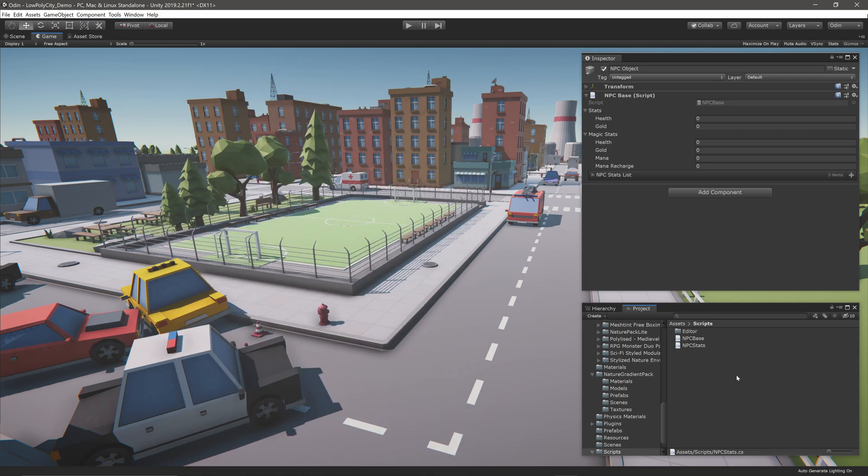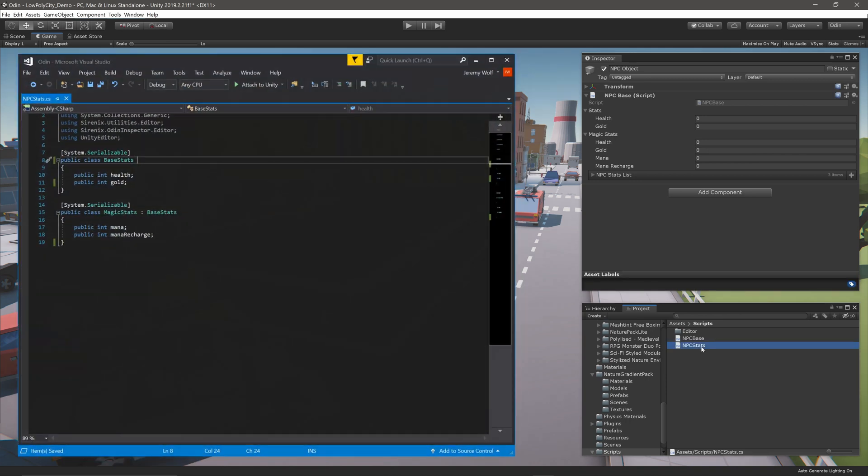A good use of a custom drawer is to help format a given class and any classes that might inherit from it. For example, I have a BaseStats class that I may want to wrap in a box whenever it is drawn in the inspector.